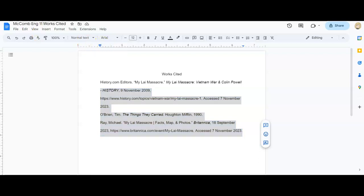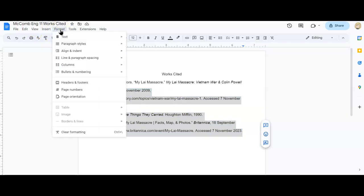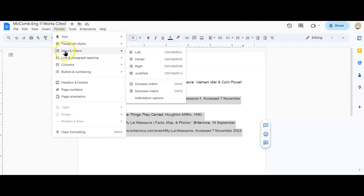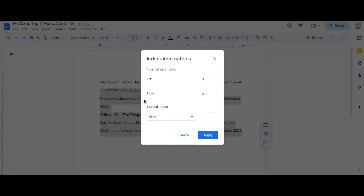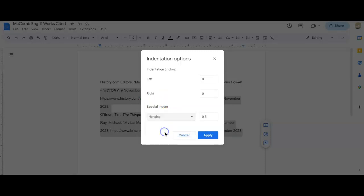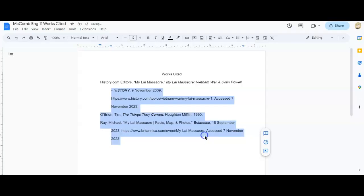Another super easy way to do this is to go up to format, to go to align and indent, go down to indentation options. I'm going to click on that. I'm going to go to special indent and down to hanging and it will do it for you. You hit apply and it's done correctly.